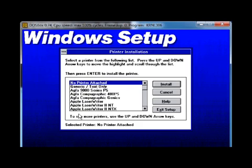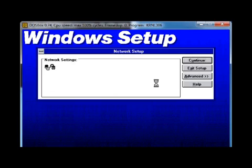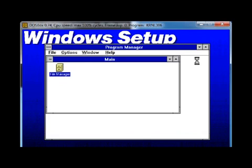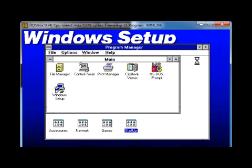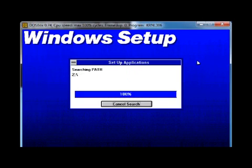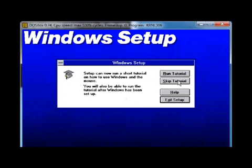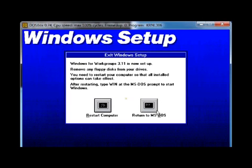It's now asking if I want to install a printer driver. It doesn't make much sense, so just keep it set to no printer attached and install no printer. It will now ask about network settings. As I mentioned, DOSBox does support IPX networking, although I haven't worked out how to do it yet, so just click Continue. It will now set up Program Manager and search for applications already installed, but you shouldn't find any as this is the first time anything's been run. If you'd like to run the tutorial you can, but I'm going to skip the tutorial and exit the setup by clicking Return to MS-DOS.